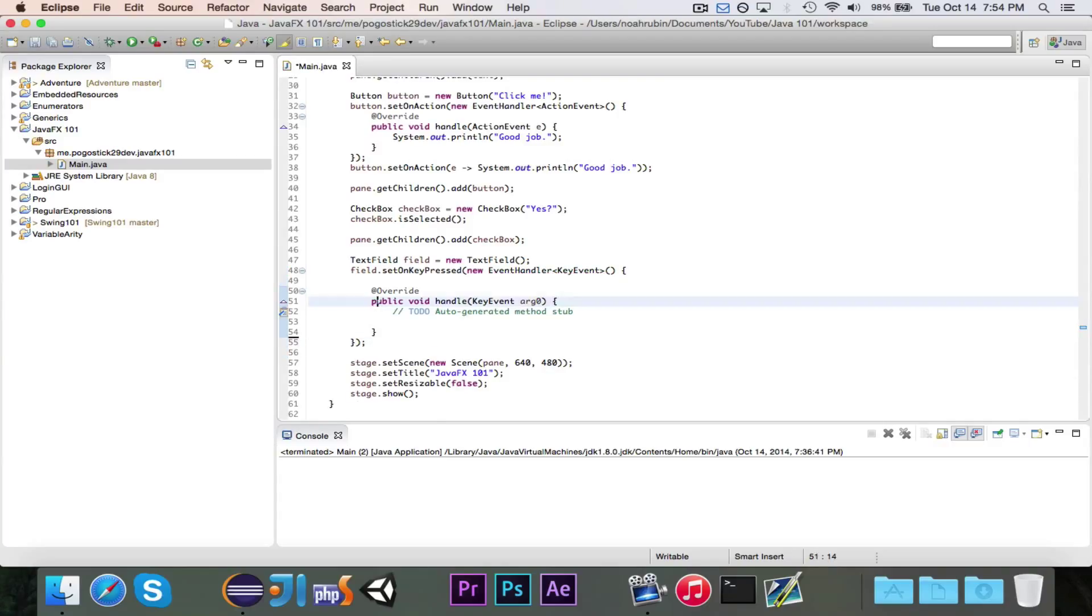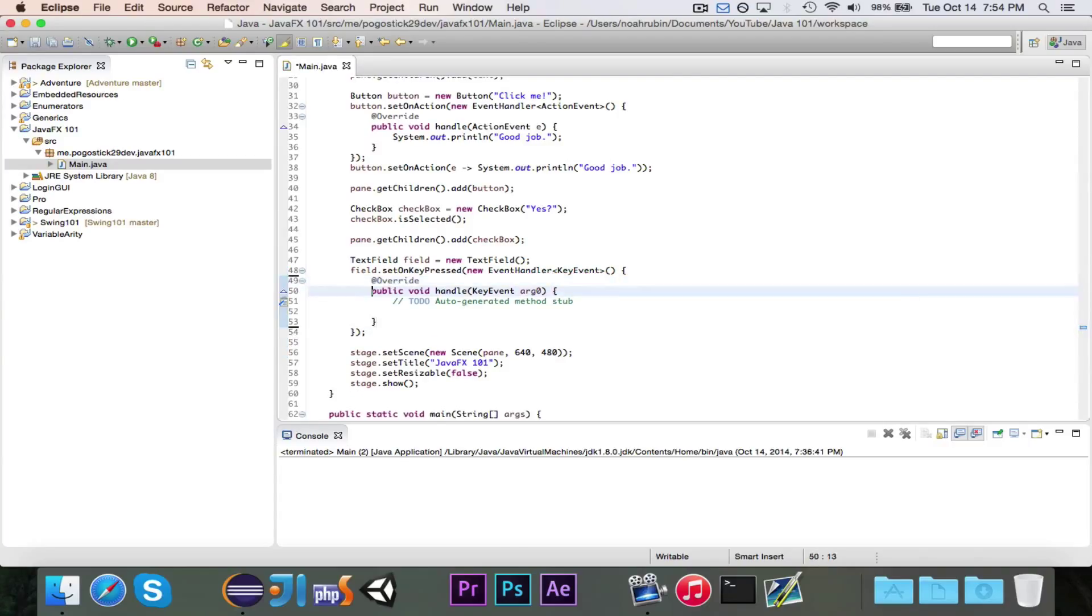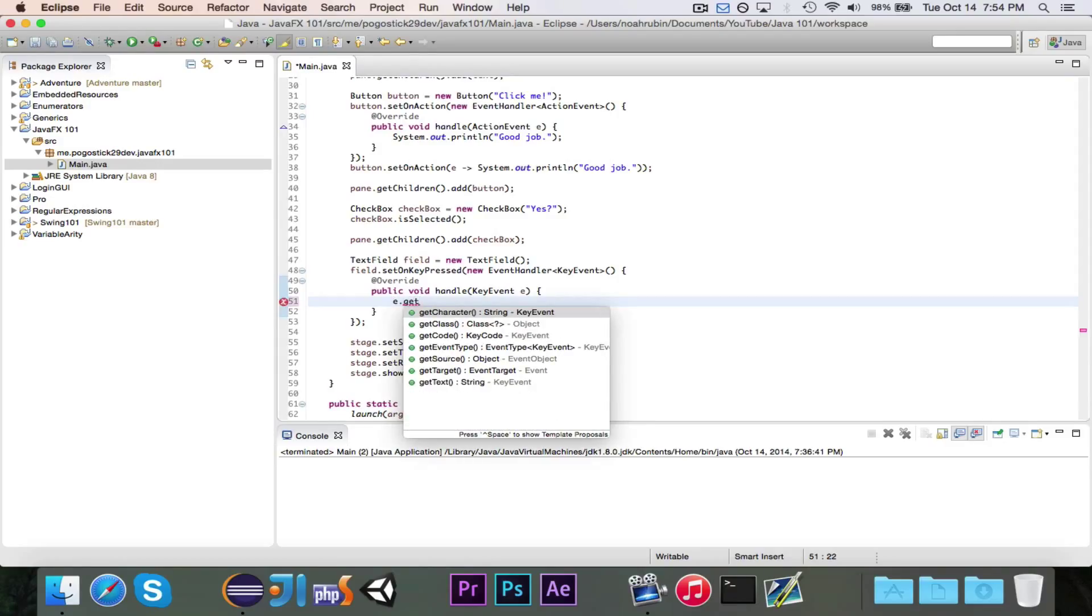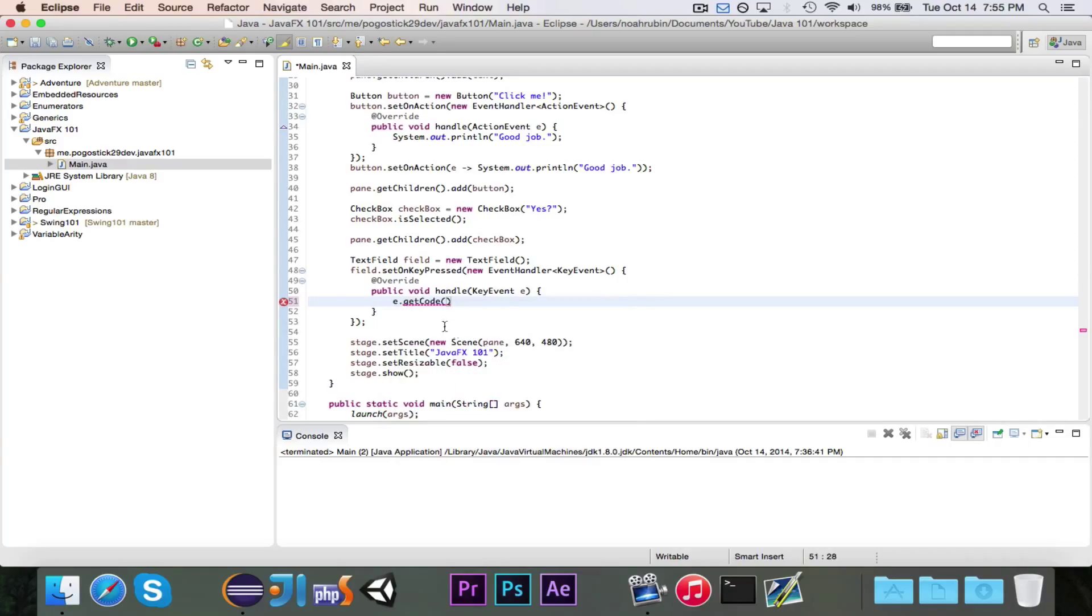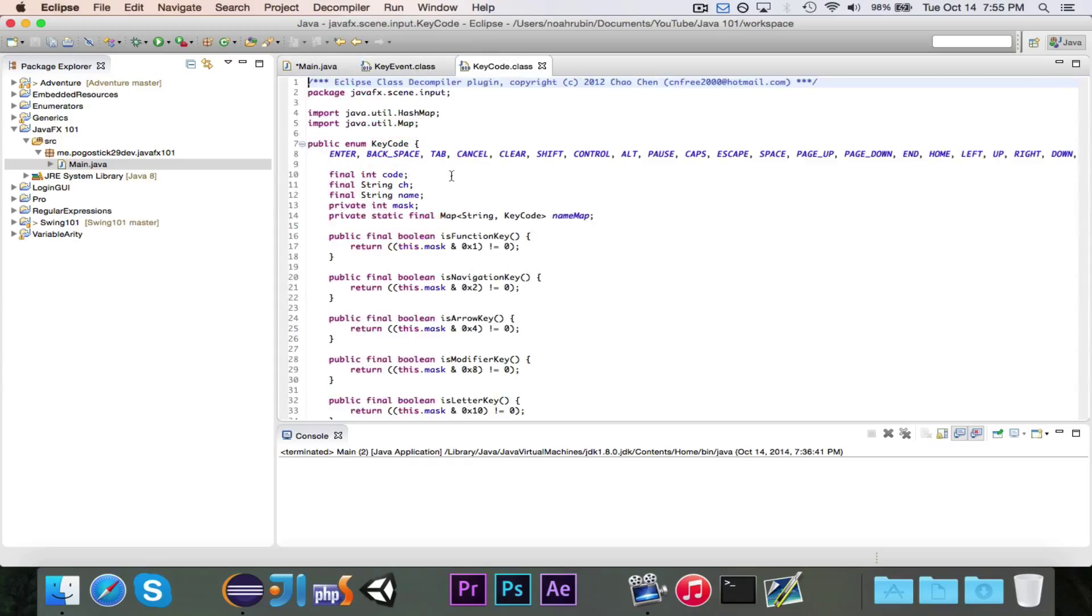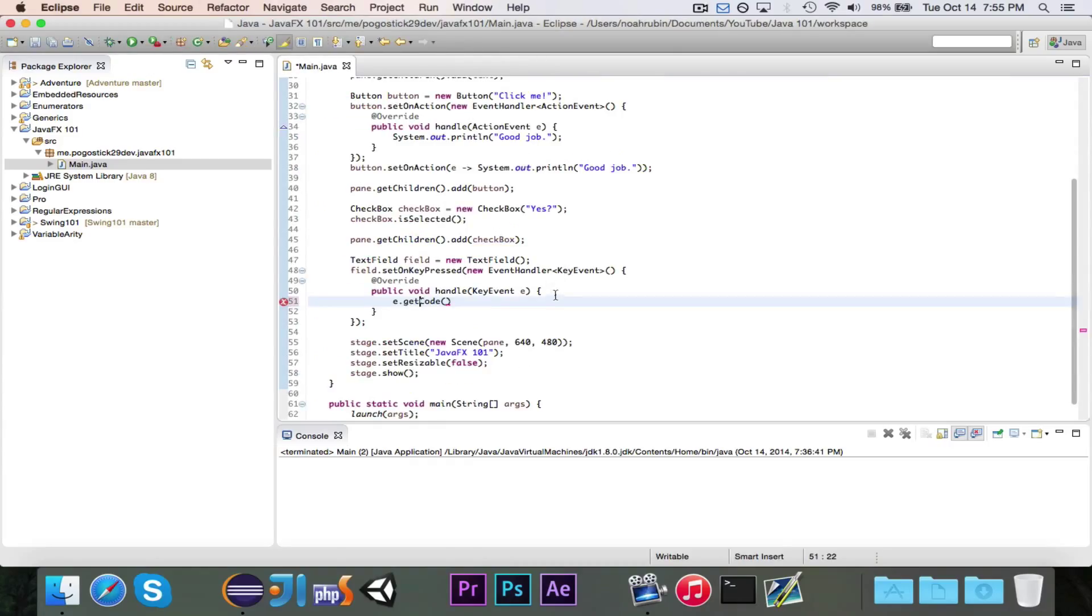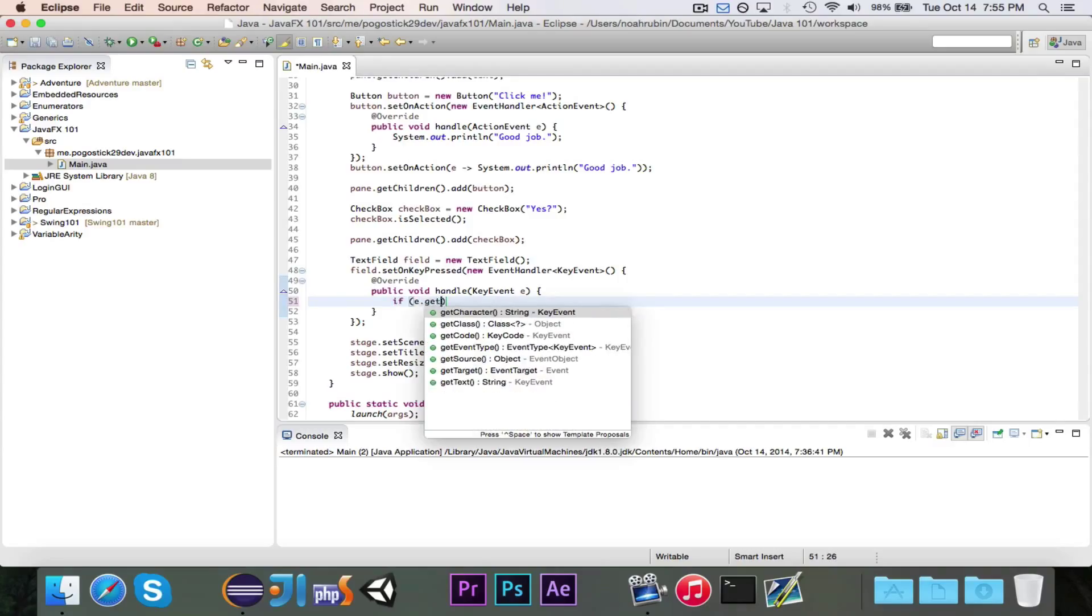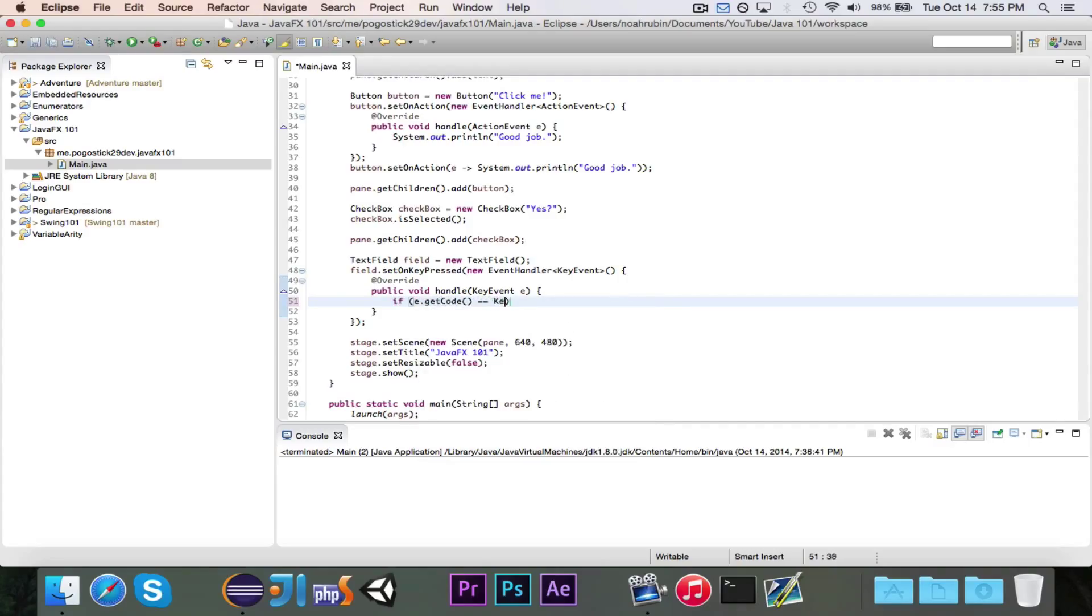So right in here, this is going to be important because whenever a key is pressed, we can see what the key was. If we do e.get, you can get the character for whatever key was pressed. But probably better is if you do get code, it'll return the key code. And key code is an enumerator that contains all of the different possible codes. So what we'll do is, let's say that if they press enter, we want to print out their response.